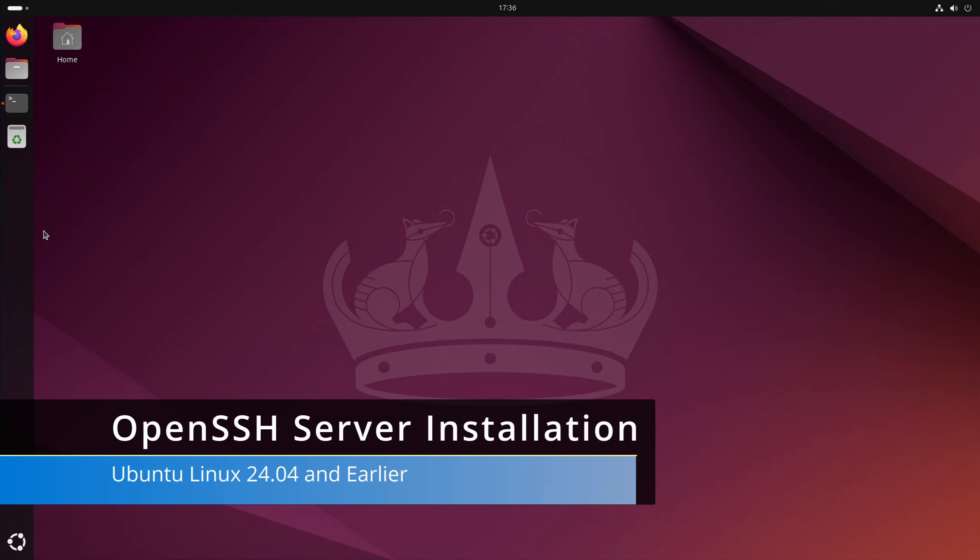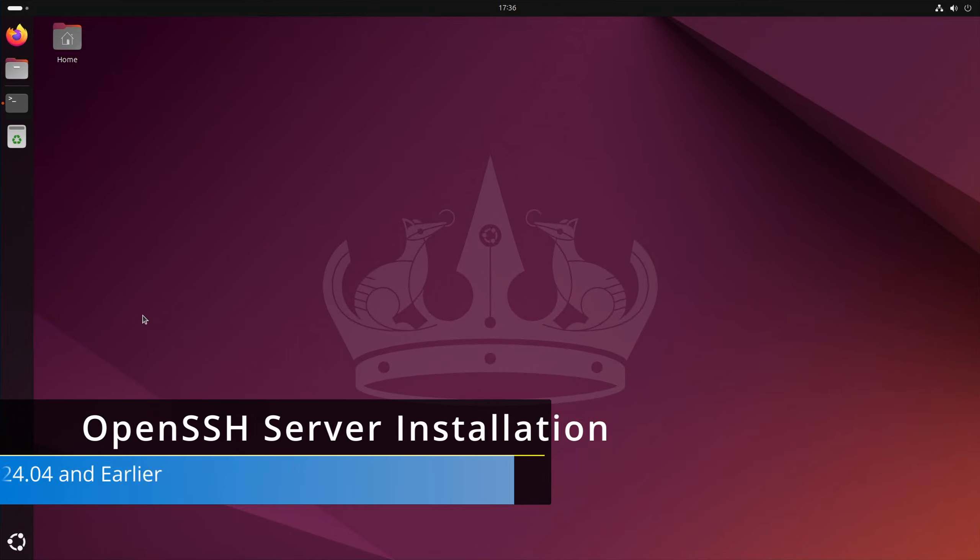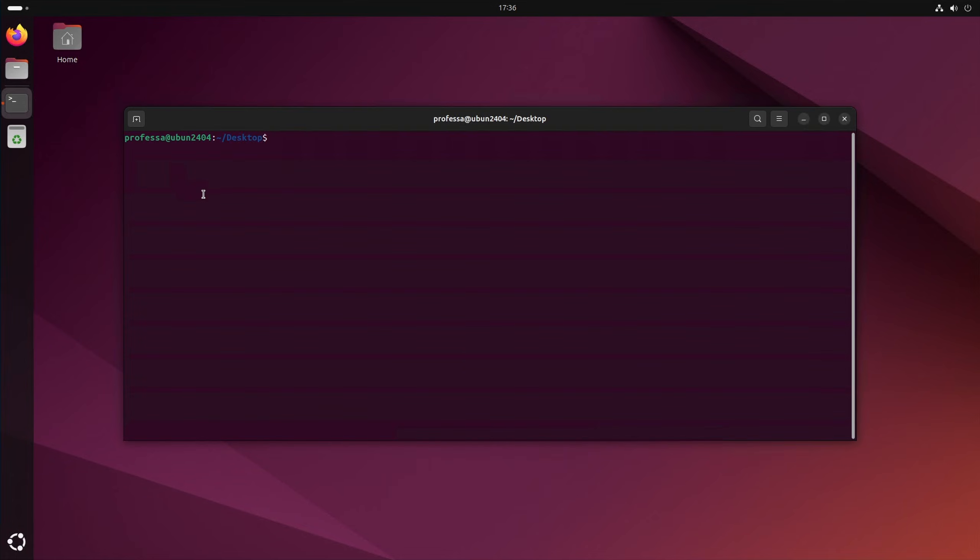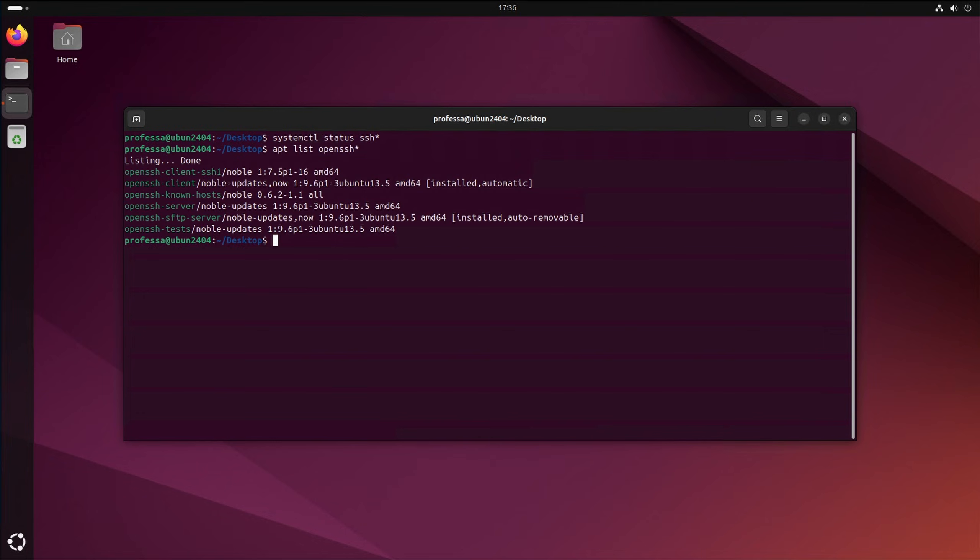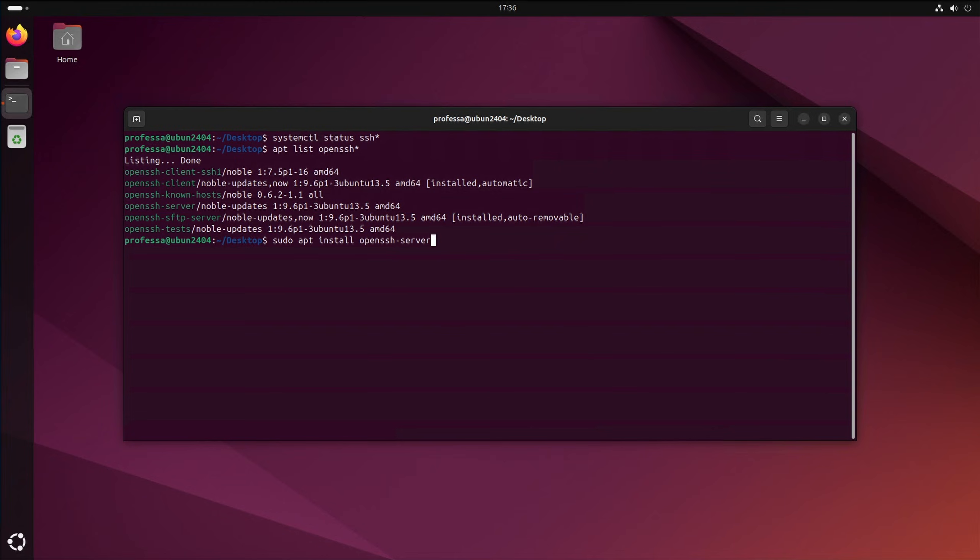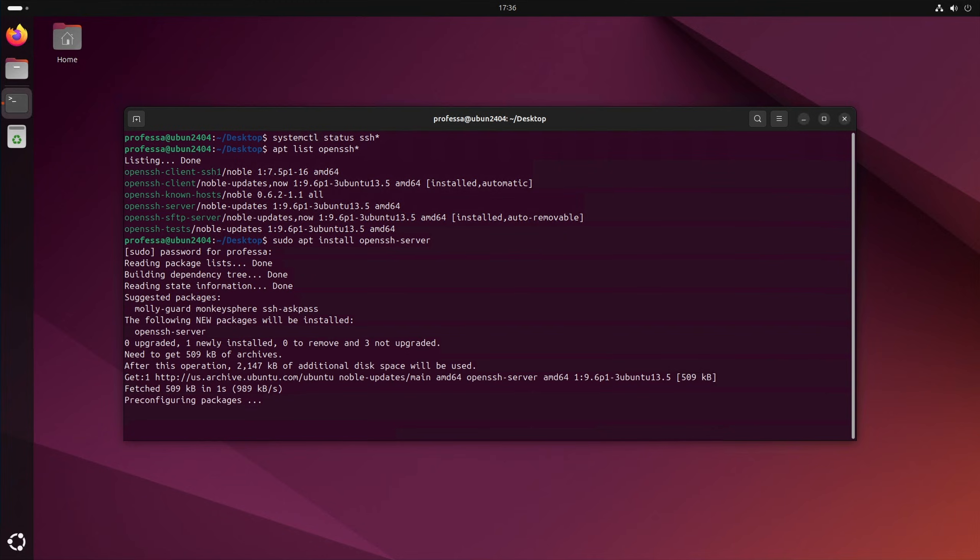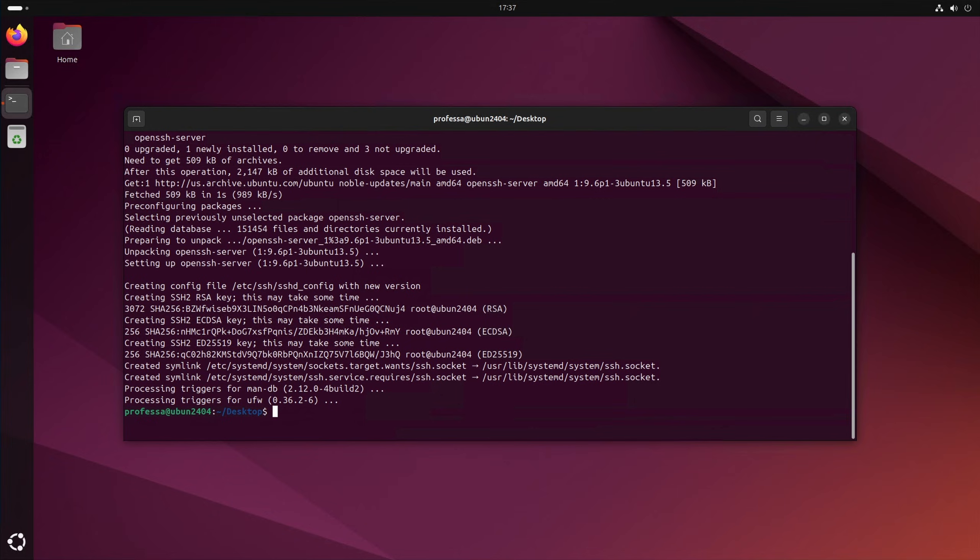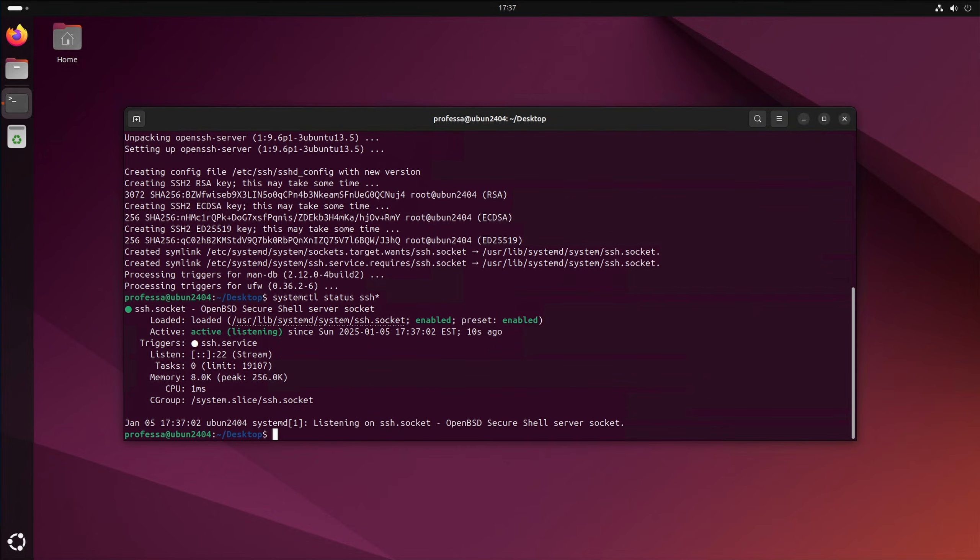In Ubuntu desktop Linux 24.04 and earlier, the OpenSSH server may not be installed by default. In a terminal, check the SSH status. If nothing appears, double check the installation status by using the apt package manager. If OpenSSH server is not installed, install using the apt package manager. Once installed, check the status again.